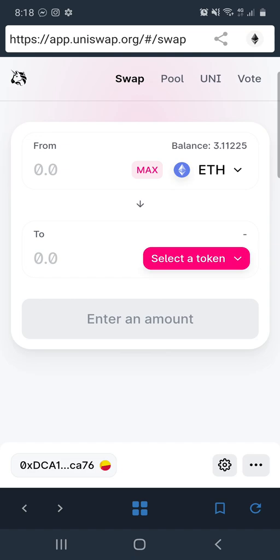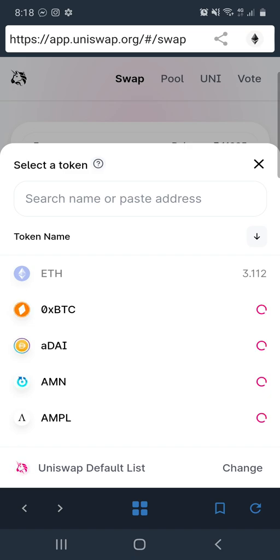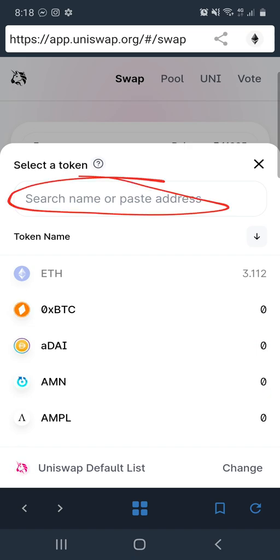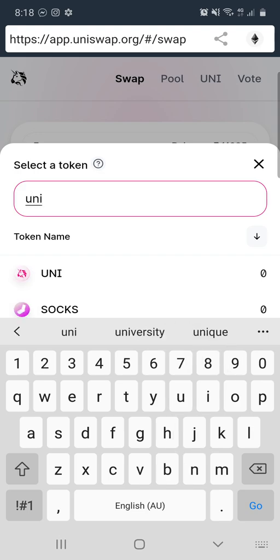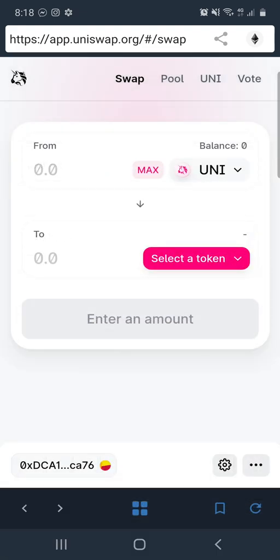What you want to do is click here first. Then in the search bar you want to type in Uni. The little icon will come up with the unicorn — click on that icon and that changes it to Uni.